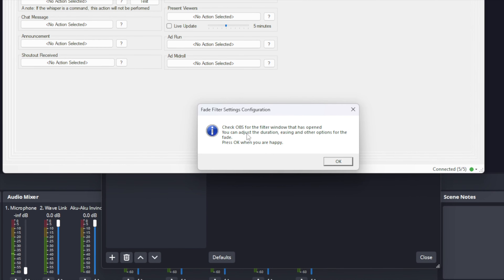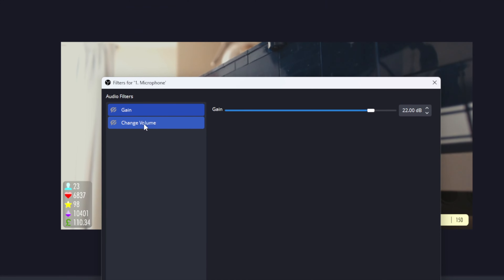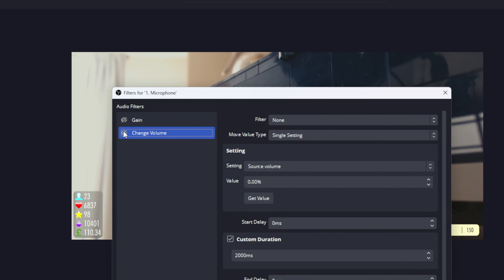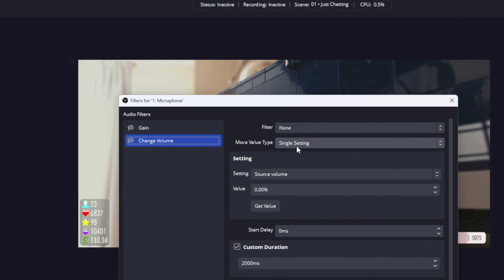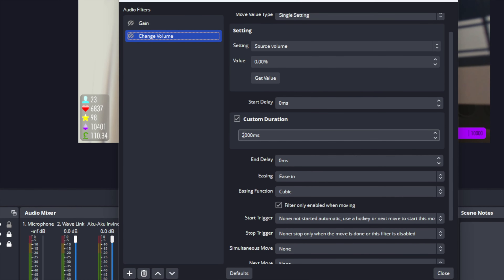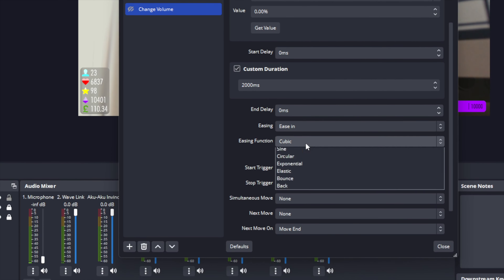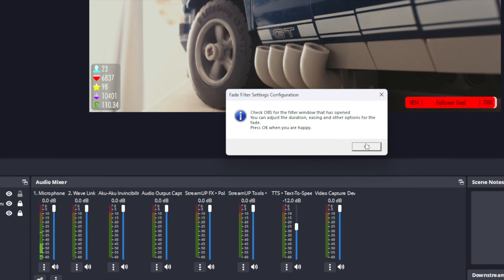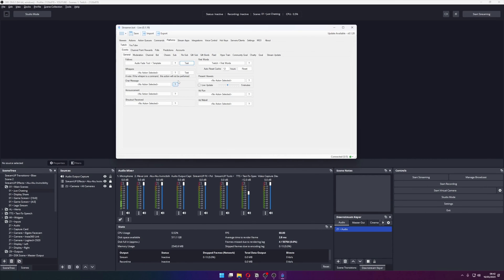You can press Yes if you would like to configure the settings of that fade in OBS. It will automatically open the filter settings for Change Volume. Here you can change the duration for how long you want the fade to take, and also the easing for it too. Once happy, go back to Streamerbot and press OK.